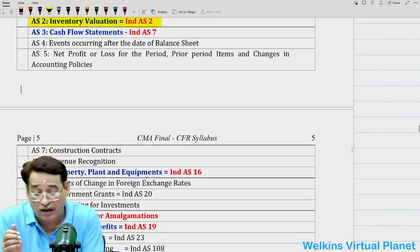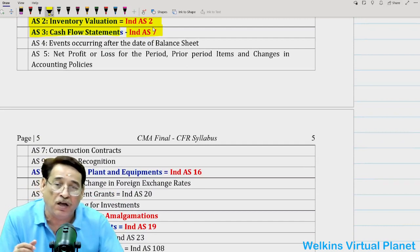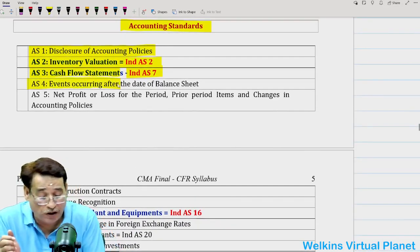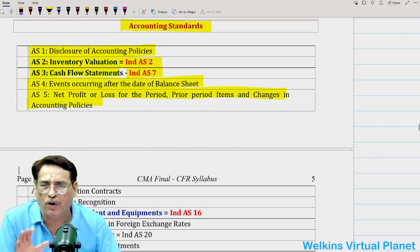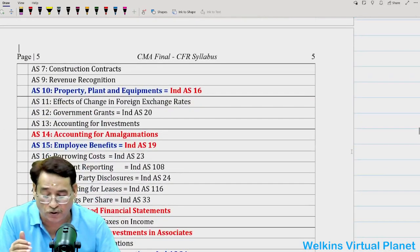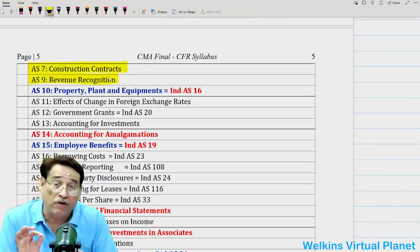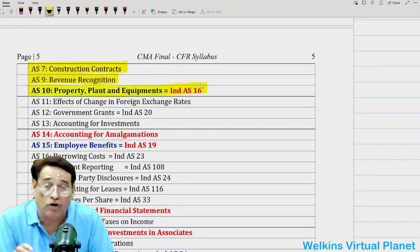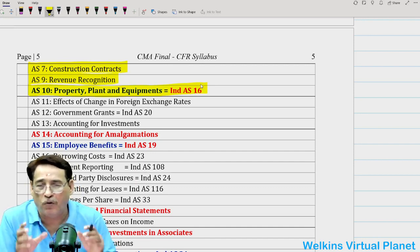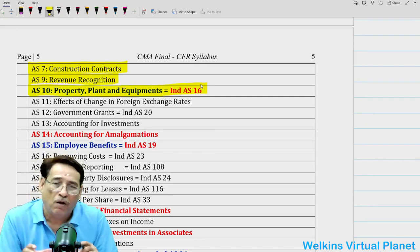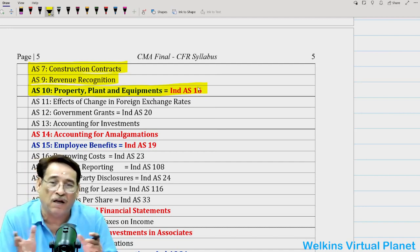AS 3 cash flow statement equals Ind AS 7 — absolutely the same. AS 4 and AS 5 are very easy standards. At this level, questions show lots of interest towards construction contracts. AS 7, AS 9 revenue recognition, AS 10 property plant and equipment — these three standards you must prepare thoroughly and comprehensively. Lots of questions have been asked — almost every question paper had a question on AS 7, 9, and 10. And when you do AS 10, your Ind AS 16 will automatically be covered because they are absolutely the same.